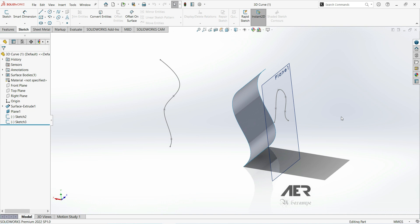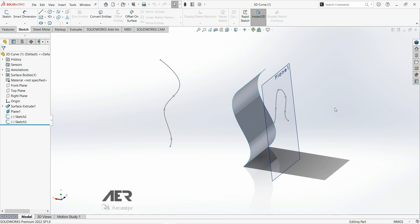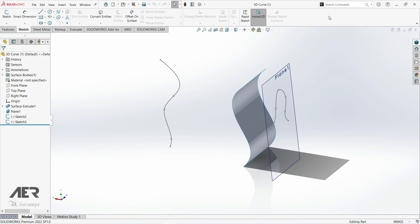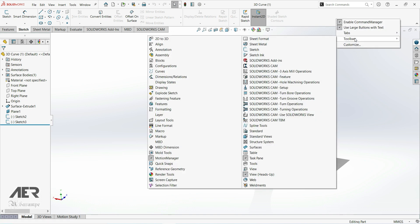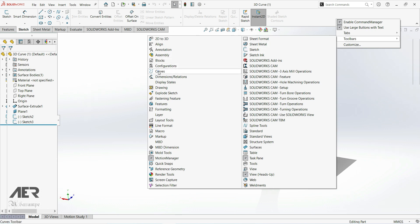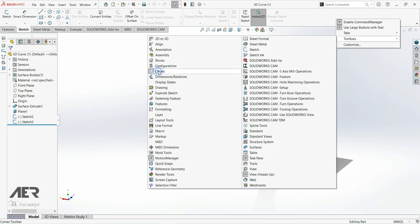Welcome to our channel. In this lecture we are going to show how to create a 3D curve and a 3D sketch. The first thing we are going to do is make sure that we have the curves toolbar open. Go up to the command manager at the top of the screen and then right-click somewhere in this empty space, and from the menu that pops up let's select curves.